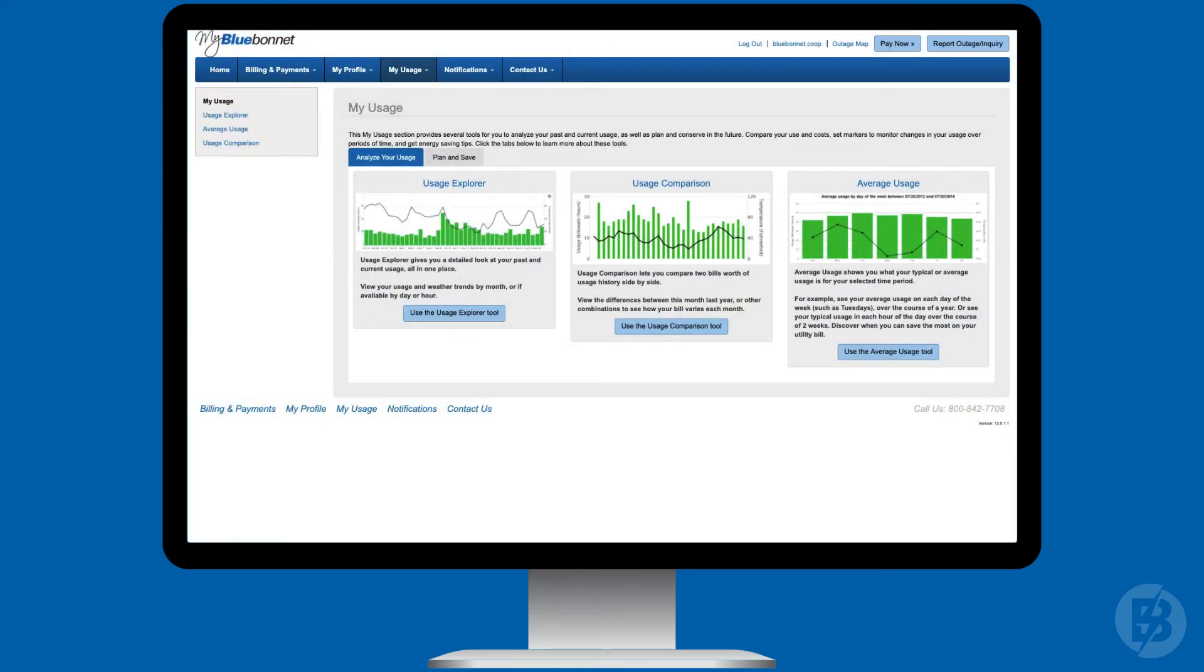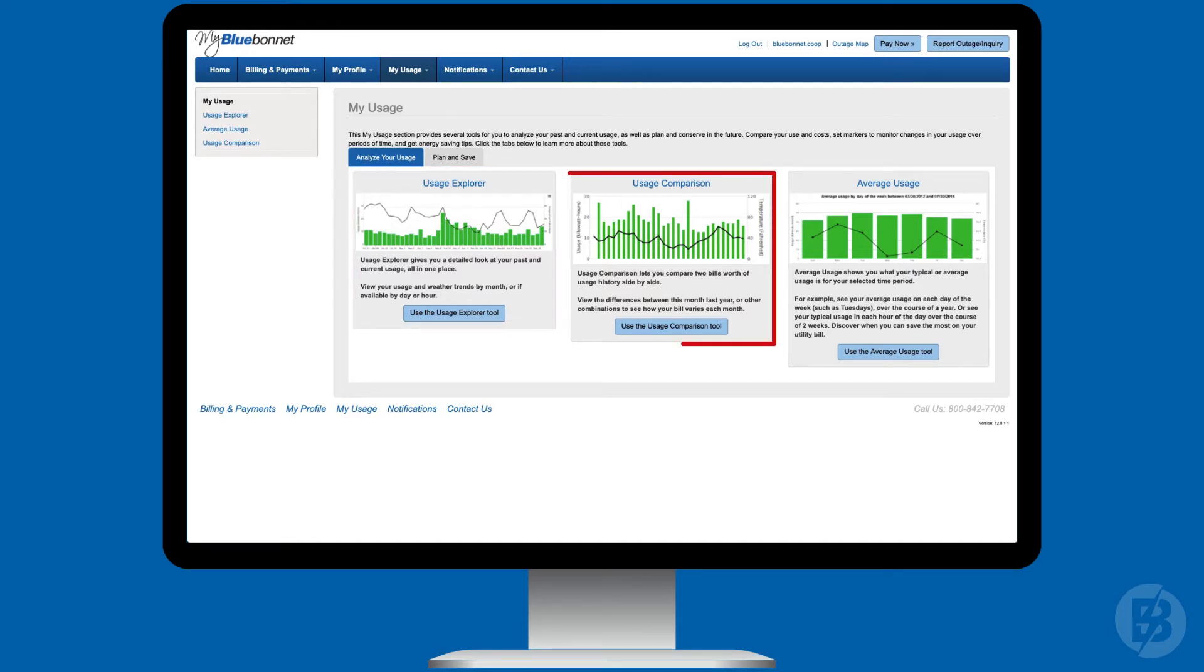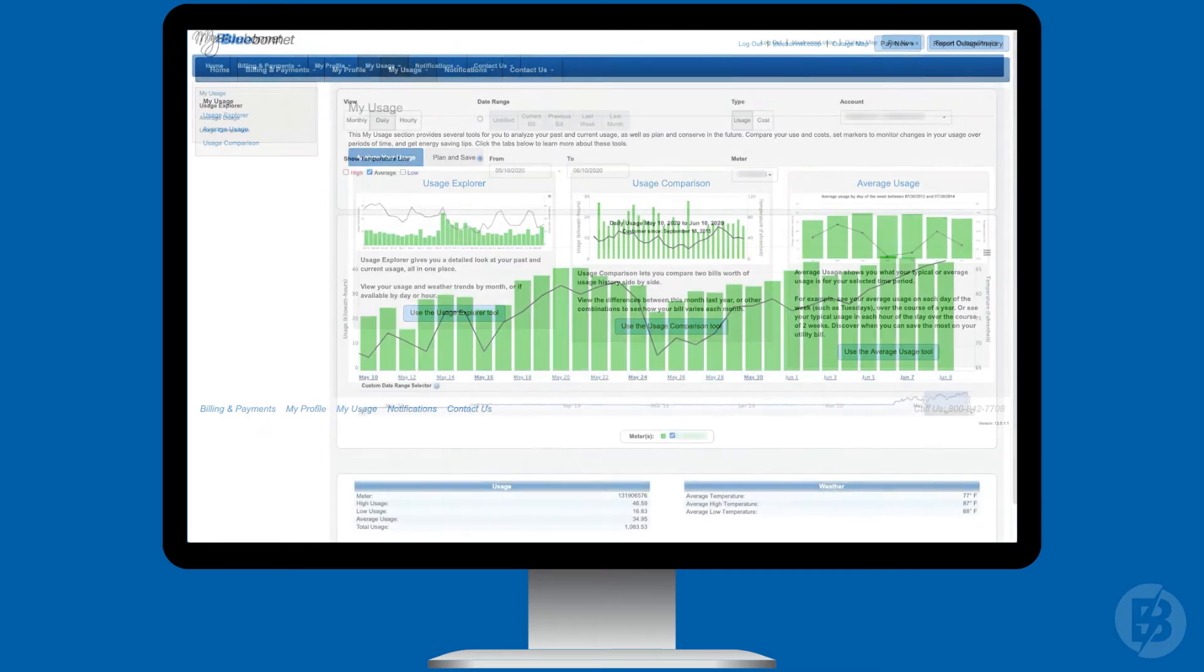From the home screen in MyBlueBonnet, click on the My Usage menu. The three new features include the Usage Explorer. Here you'll get a detailed look at your past and current usage. Usage Comparison. Here you can view and compare two past monthly bills side by side. And Average Usage. You can select a specific time period and see how much electricity you typically use then.